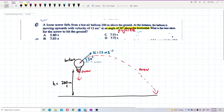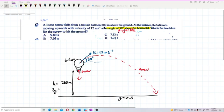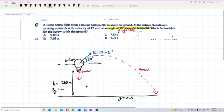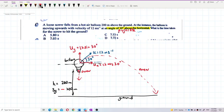The height value given is actually the vertical displacement sy. Since the screw goes down to the ground, which is 200 meters below the initial level, sy has a negative sign: sy = −200 m. The initial velocity can be resolved into two components: ux = 12 cos 30° and uy = 12 sin 30°.